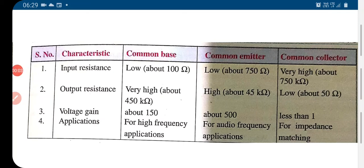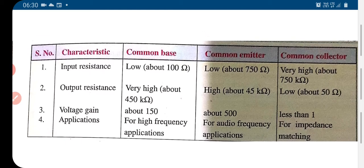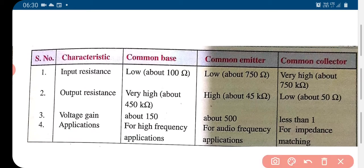We have seen that the transistor can be connected in common base, common emitter, and common collector mode. Here we see a comparison of the common base, common emitter, and common collector connection of the transistor with respect to input resistance, output resistance, and voltage gain applications.